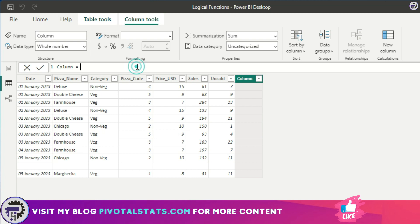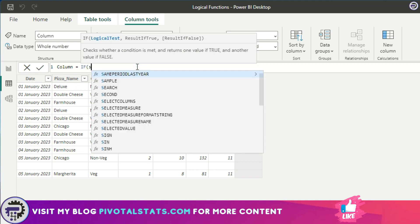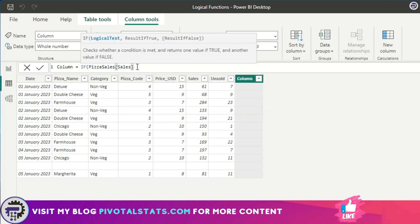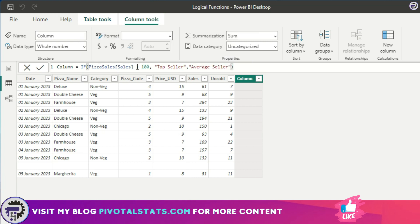I'm going to say IF sales column, which we wanted to use as a logical test, is greater than 100, then the result should be top seller, else it should be average seller. I've given it three parameters: first is the logical test whether the pizza sales column is greater than 100 or not.